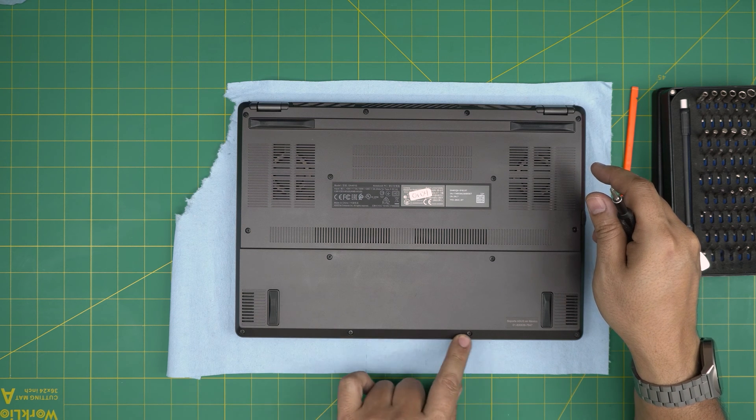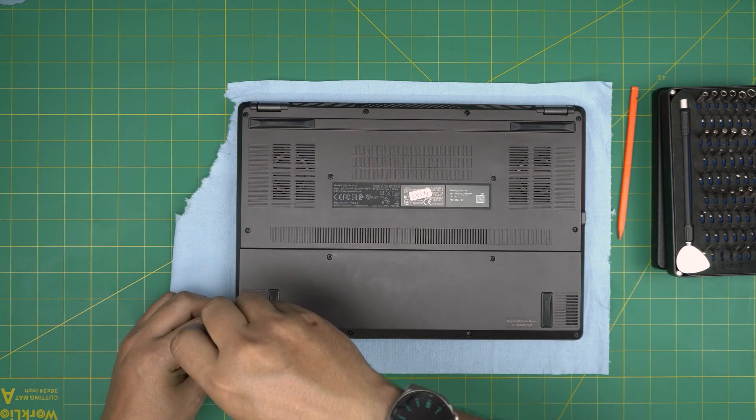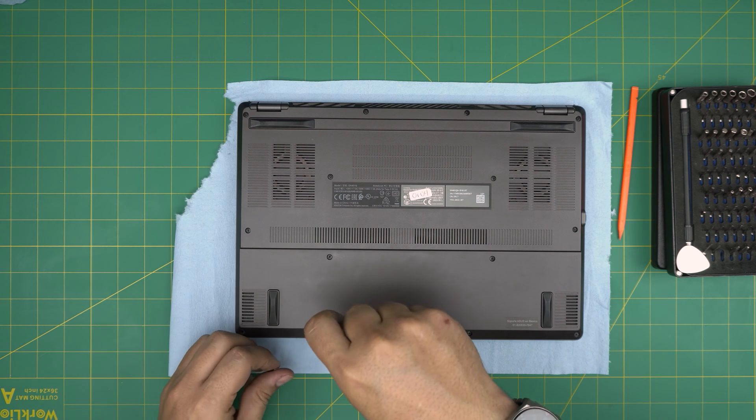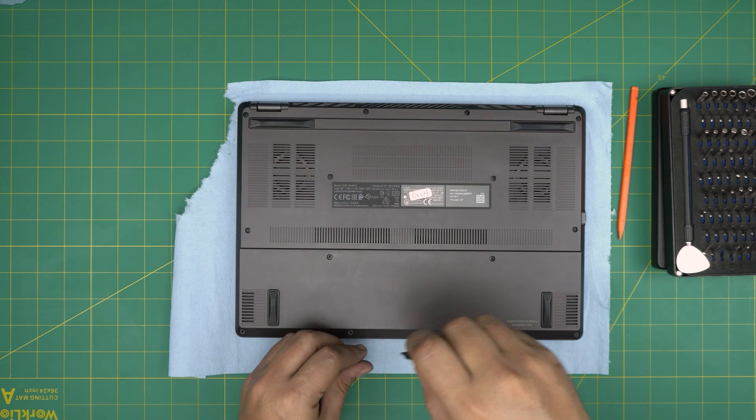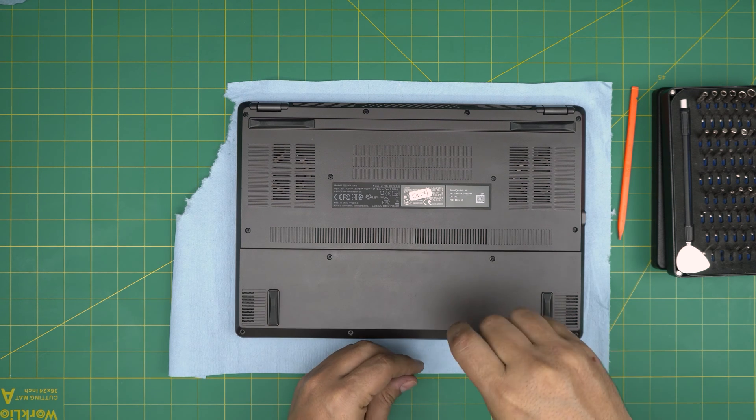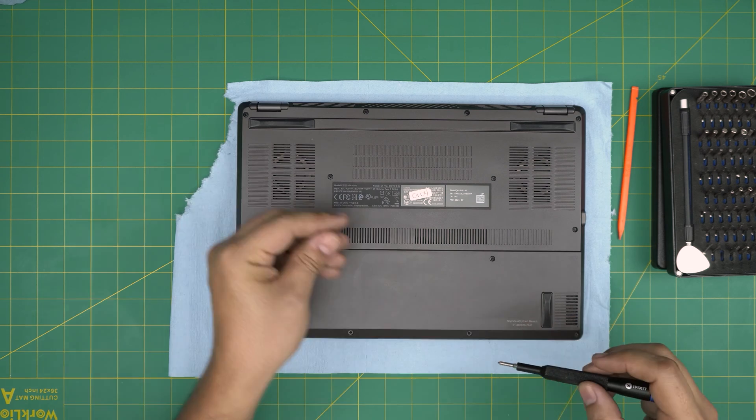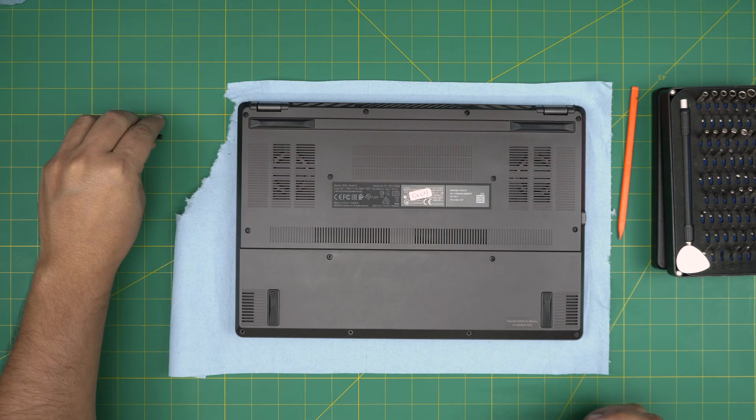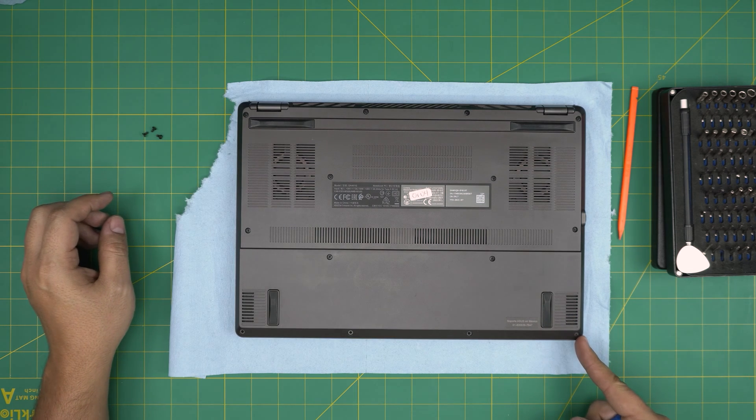You want to remove these three screws. First from the left side, front to the right, first three screws. These are the short screws. Remove them and keep them in one pile. Leave this corner one for the end, I'll explain.